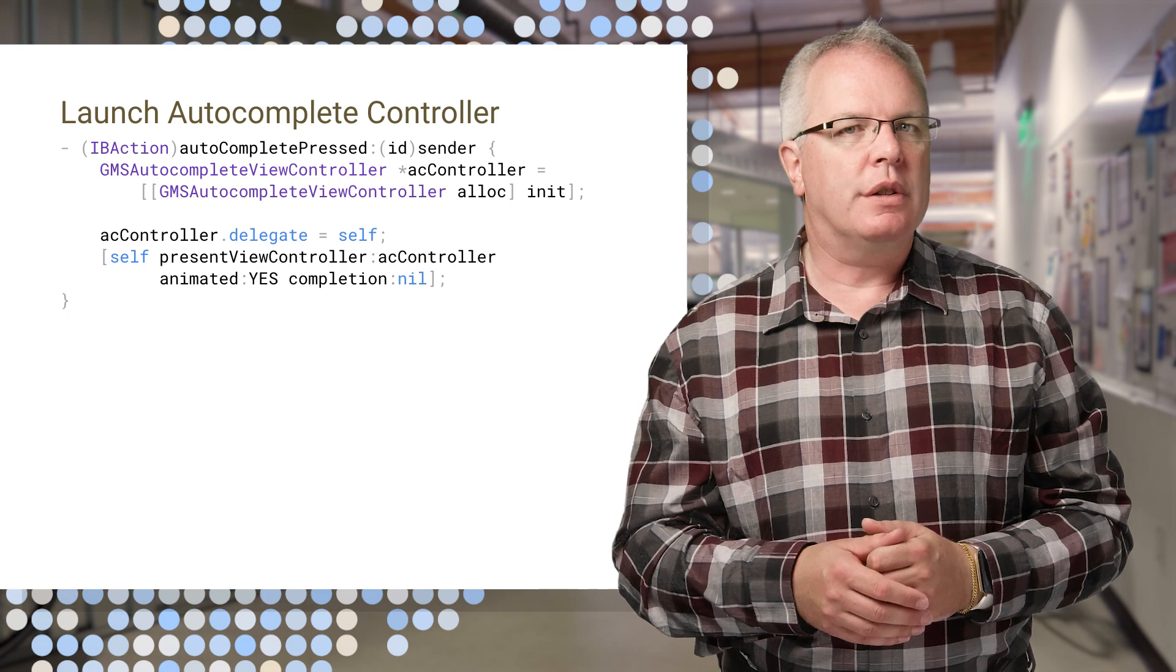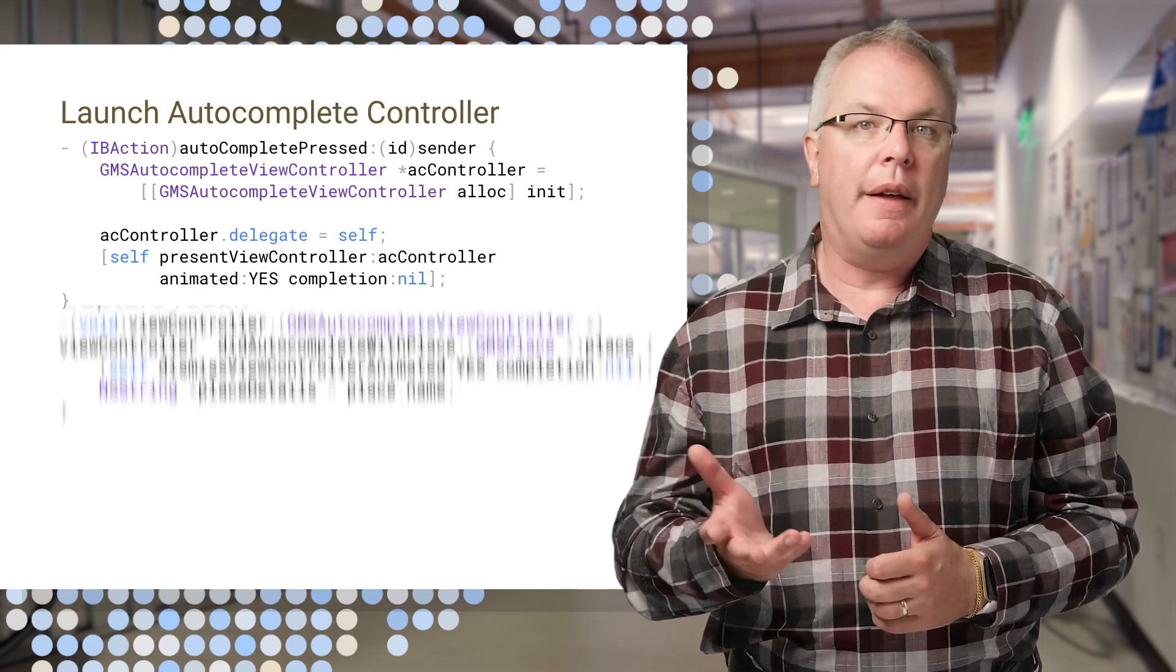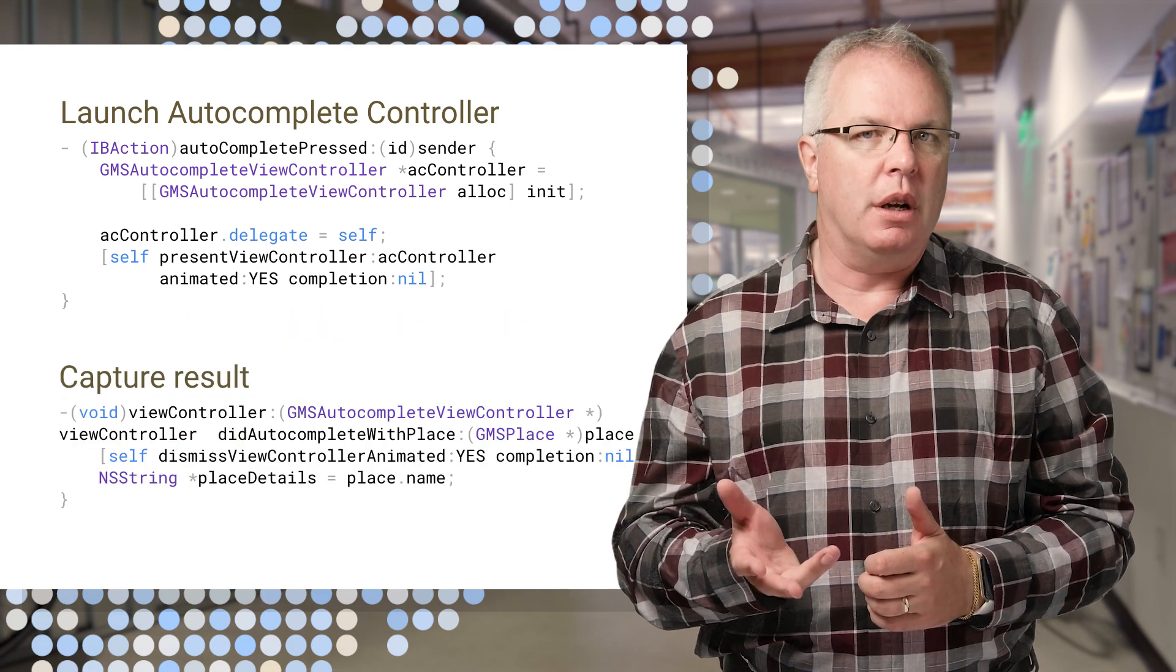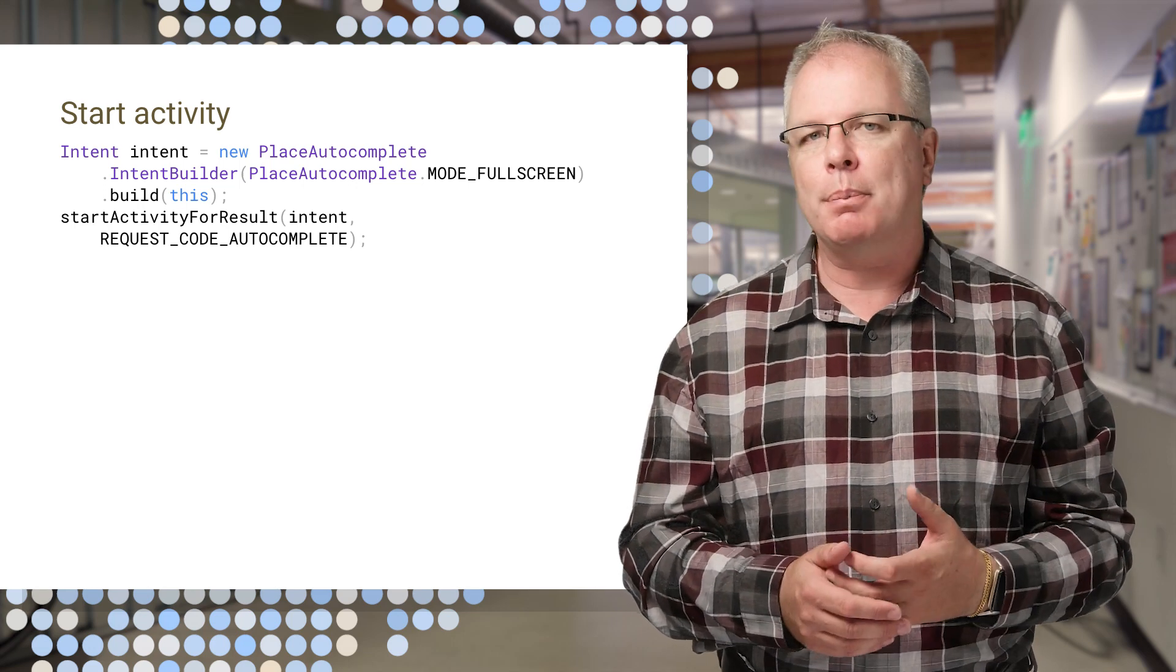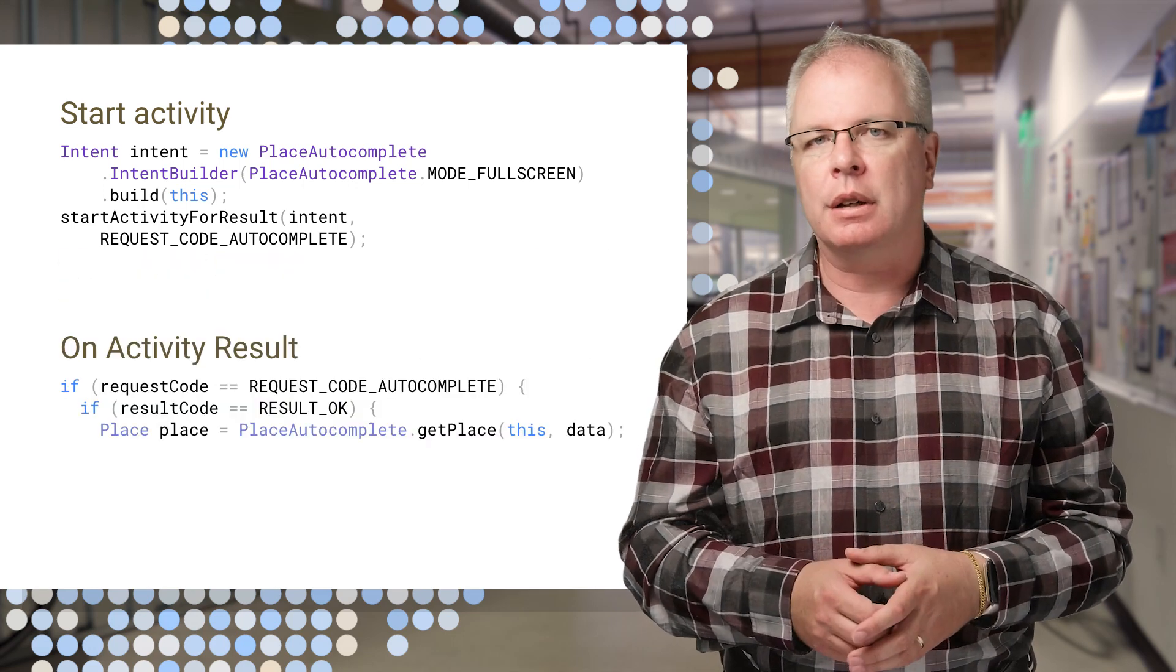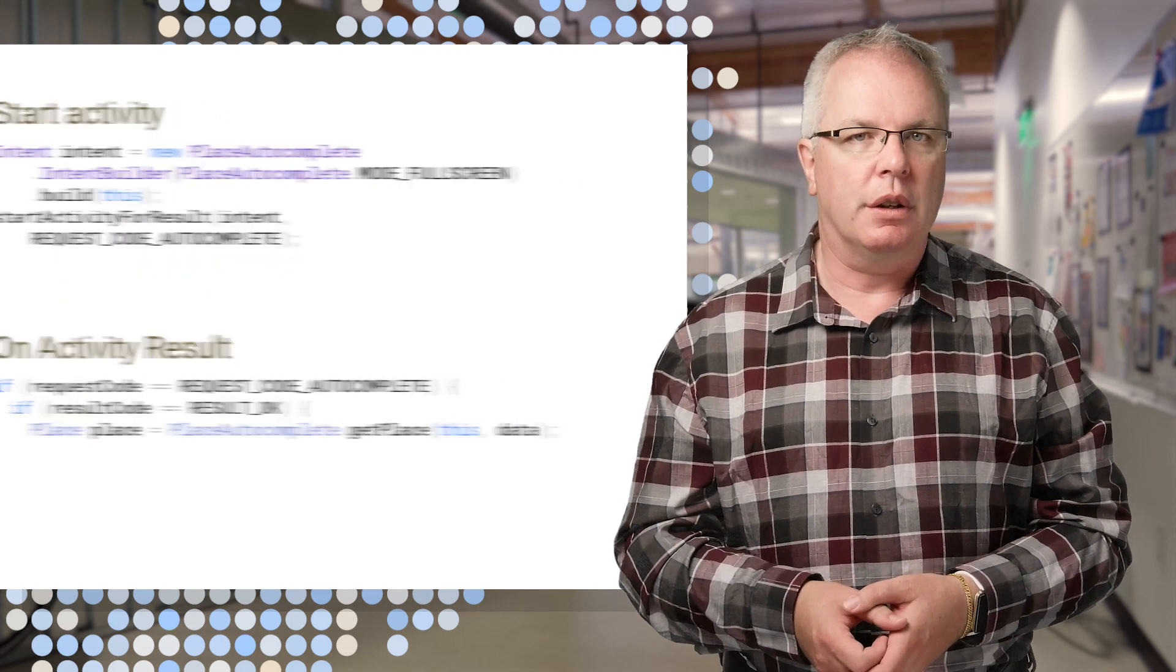On iOS, you'll launch an Autocomplete controller and then just capture the result. On Android, you launch an activity using the Place Autocomplete Intent Builder, and then you simply catch its results.